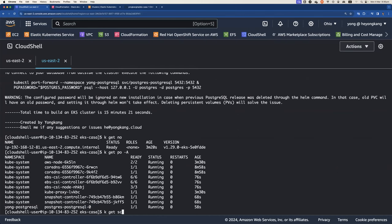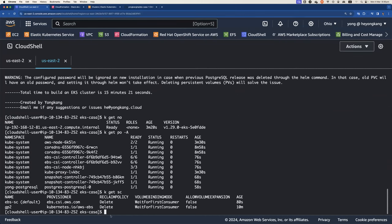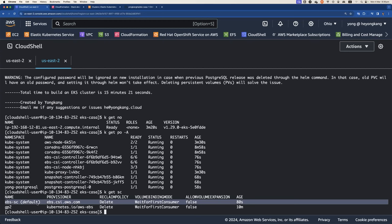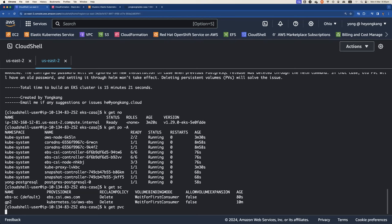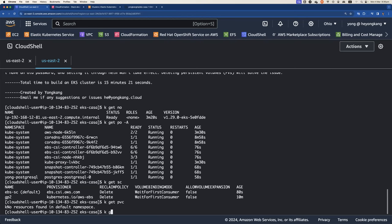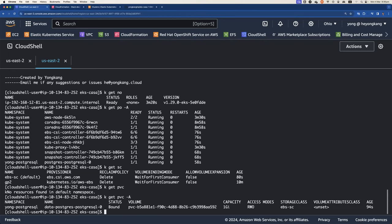What storage class I have. So as I said earlier, I enabled the EBS CSI and made it a default storage class. And the PostgreSQL database actually is using the EBS storage class. If I get the PVC, you can see the PVC has been used by the PostgreSQL database.